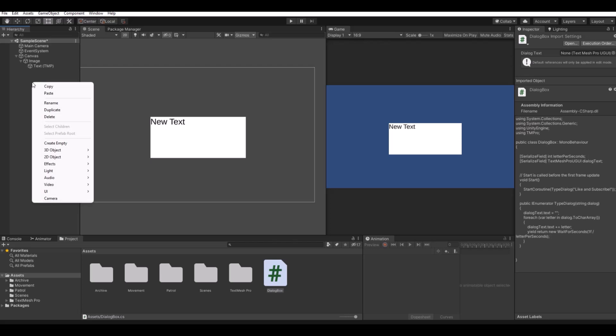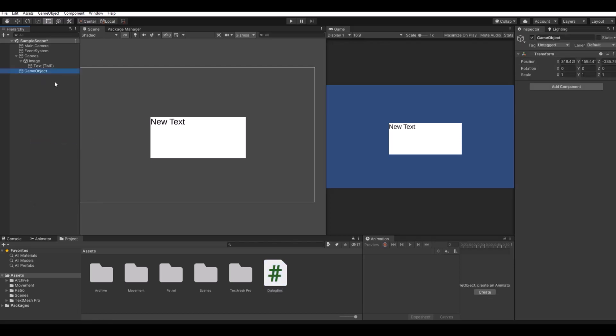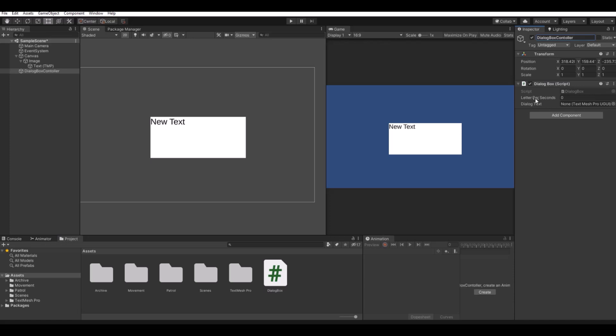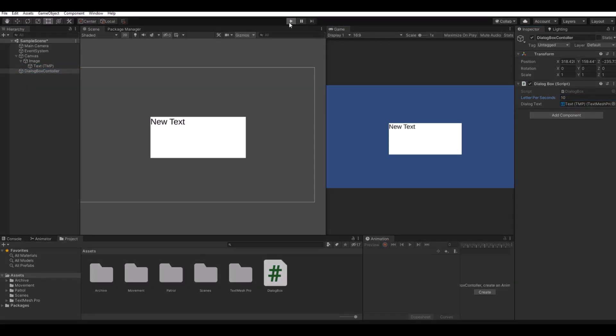Here we will make an empty object and this can be the dialog box controller. Now drag the script to the controller. And here you have the letter per second, let's say 10. Drag in the text. Hit the play button. And here you go.